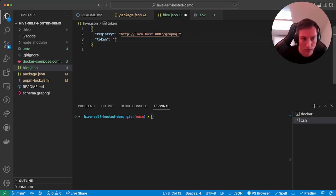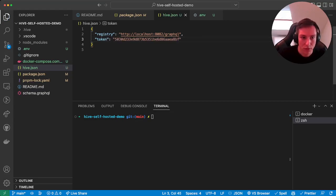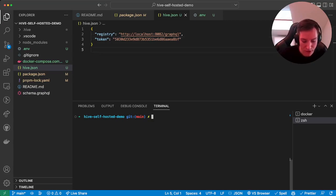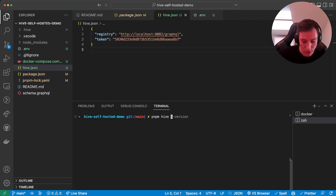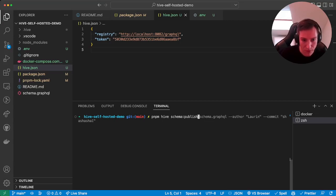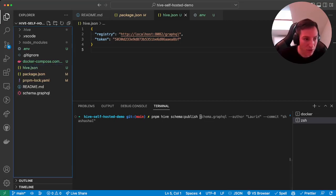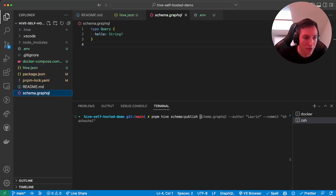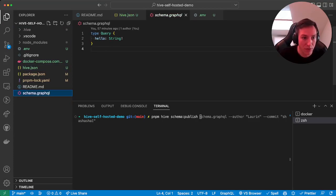Head back to our hive.json file, and there we add a new entry called token, and here we're gonna enter this one. Okay cool, so now we can actually use the Hive CLI for publishing our first schema.